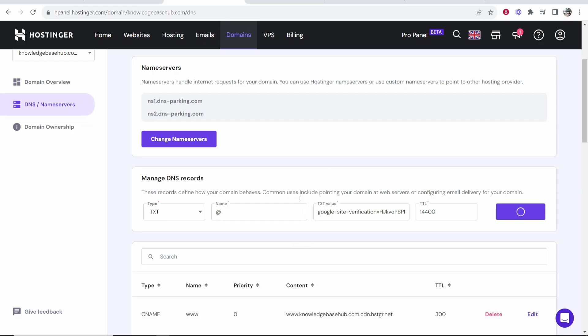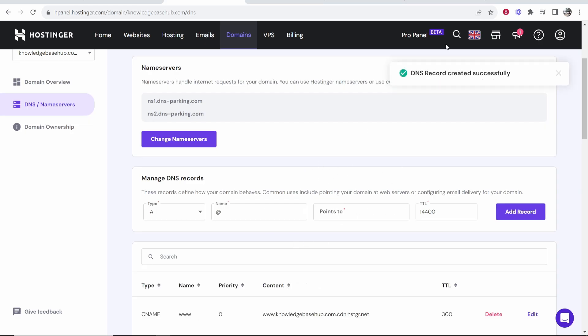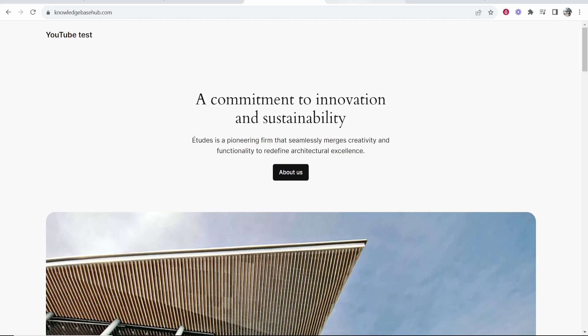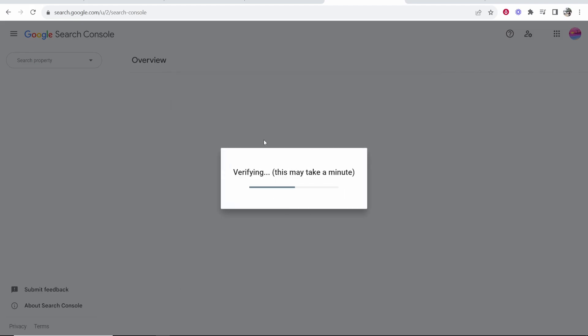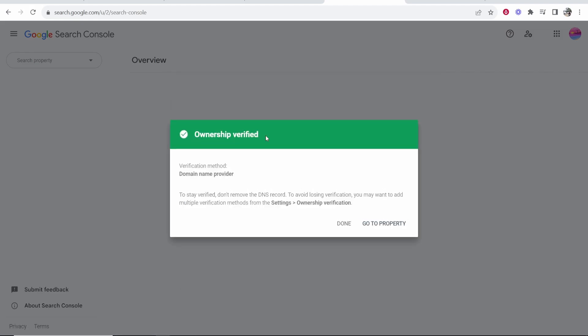And that should then add that TXT record. Again, make sure this is the only one that's here. Now you can go back to Google Search Console, click verify, should then verify that you own this domain.